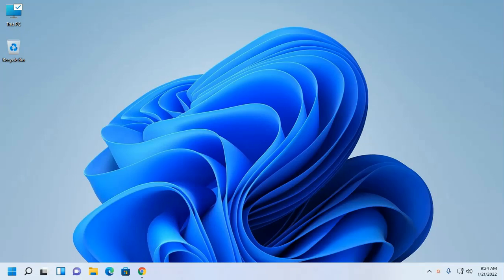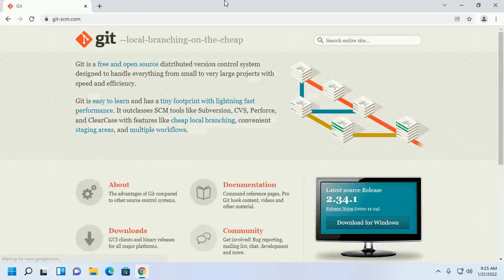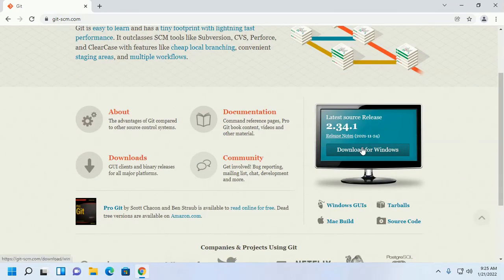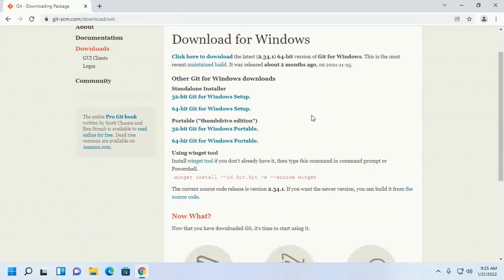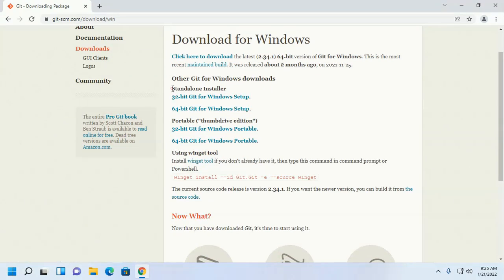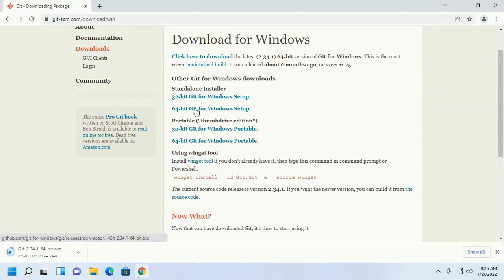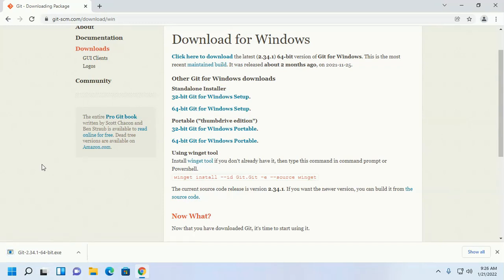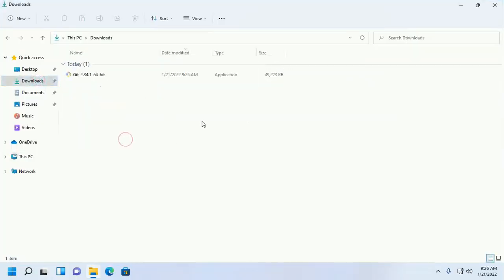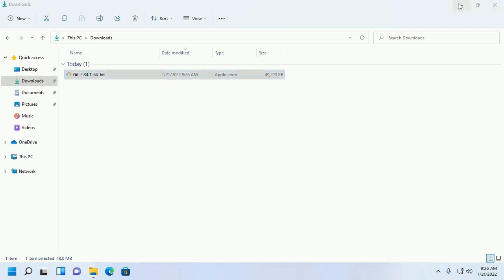First, download Git from the website. Click on the download button. Now select the Git installer — standalone installer or portable — for Windows 32-bit or 64-bit. Download the 64-bit Git for Windows setup. After a successful download, open the download folder.